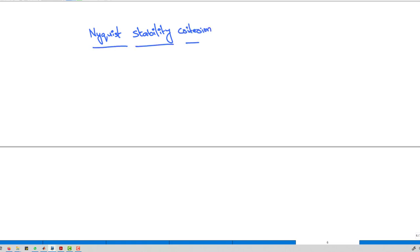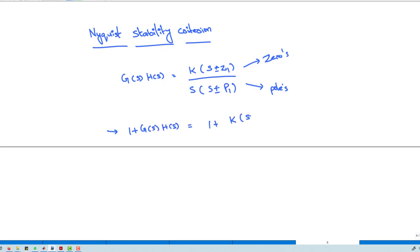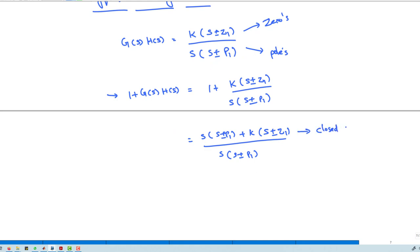For the Nyquist stability criteria, consider the open-loop transfer function G(s)H(s), which has poles and zeros. Finding 1 + G(s)H(s), the numerator of this characteristic equation represents the closed-loop poles of the closed-loop transfer function, and the denominator represents the open-loop poles.